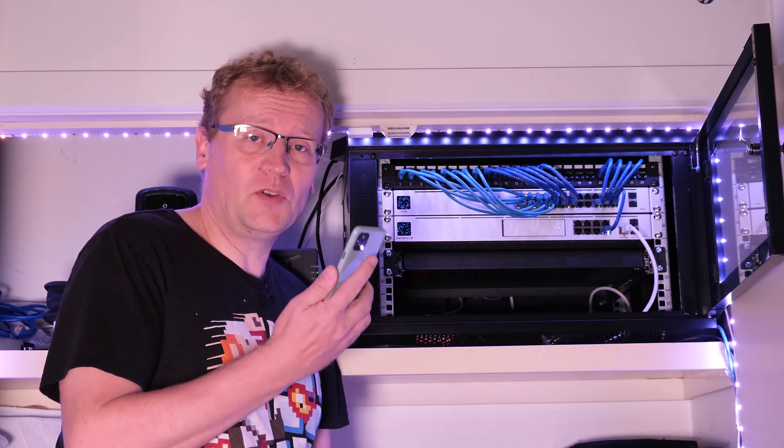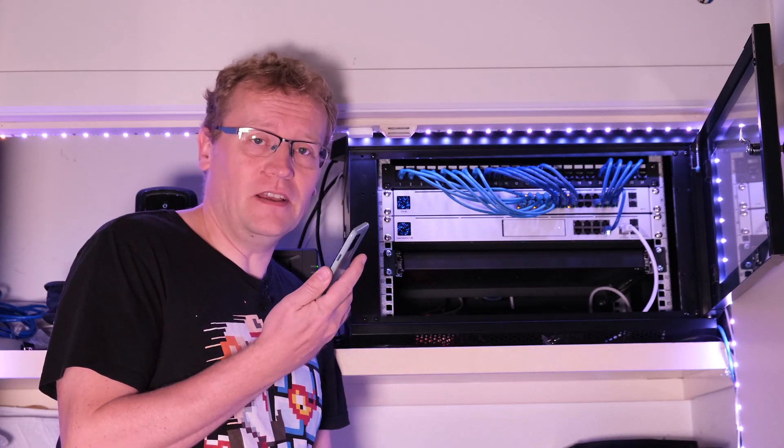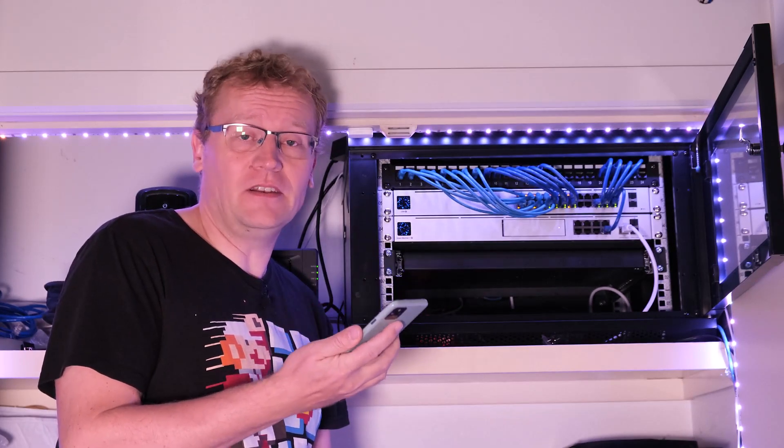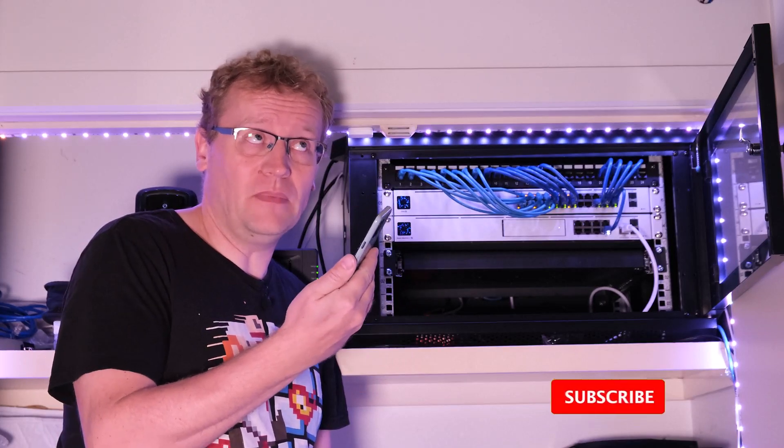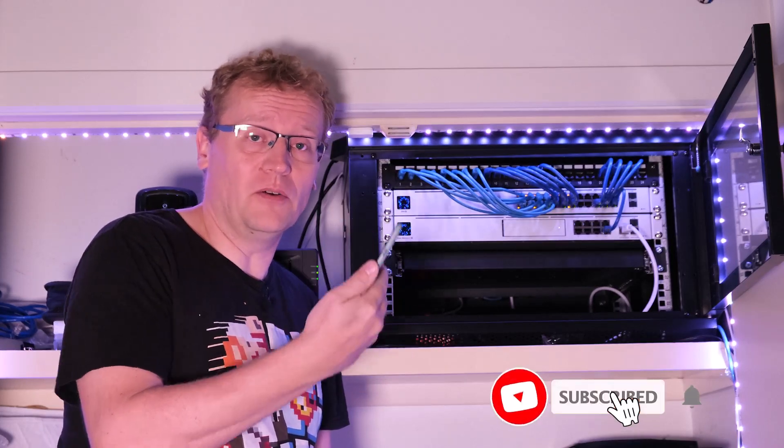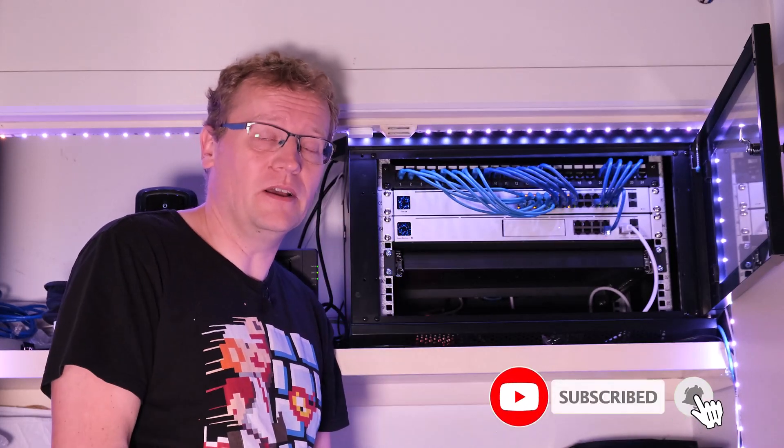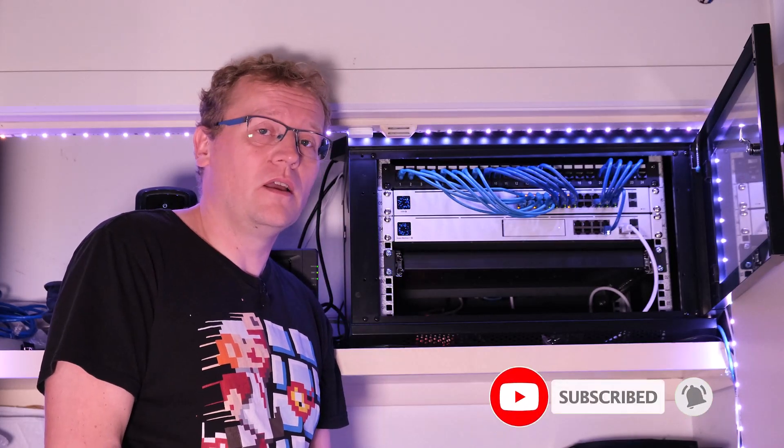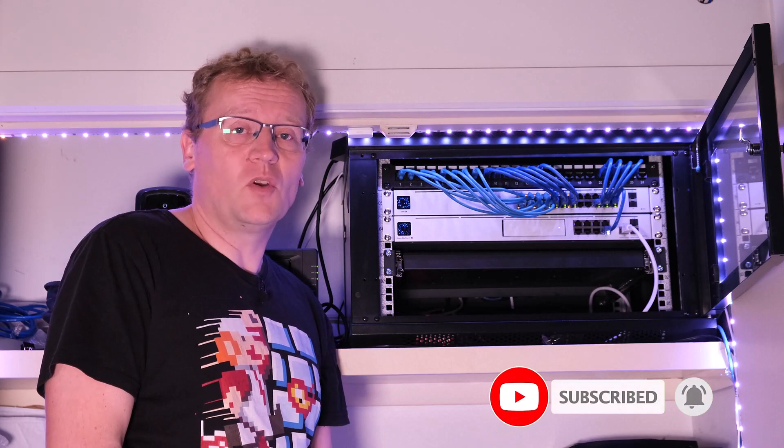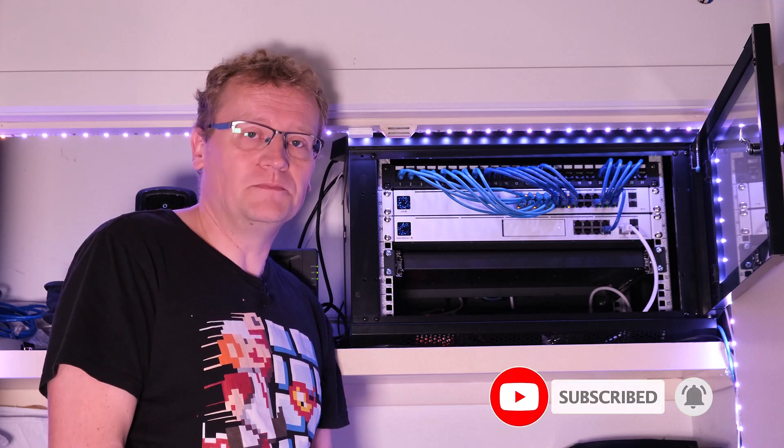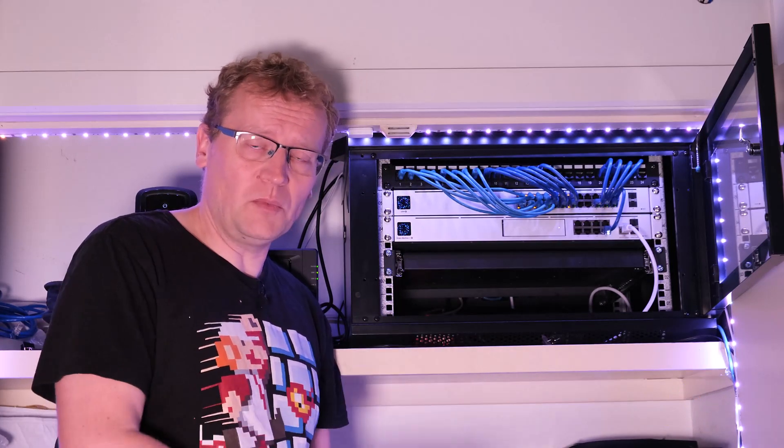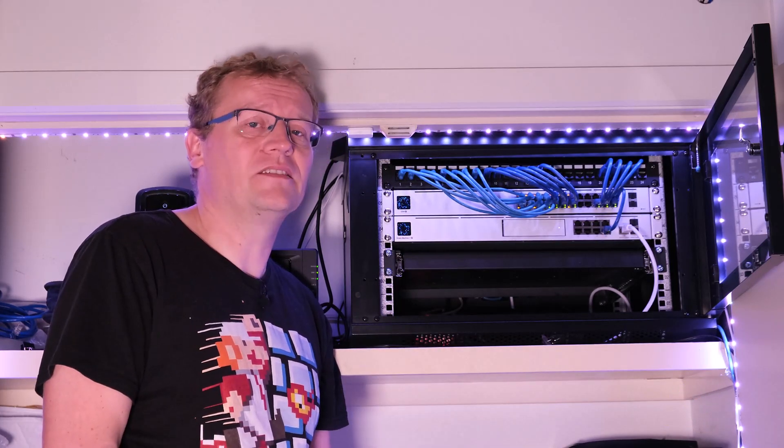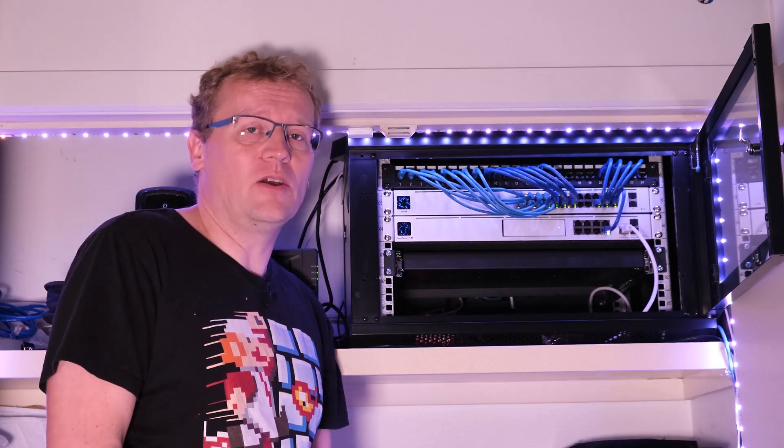Luckily, UniFi has a feature in the network controller app on the phone, both Android and iOS, called AR, augmented reality. So in this video I'm going to show you what that is and how it works.